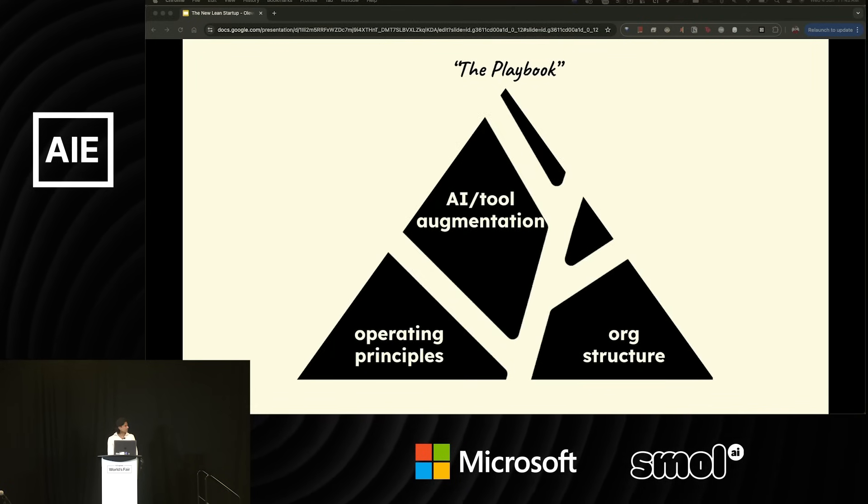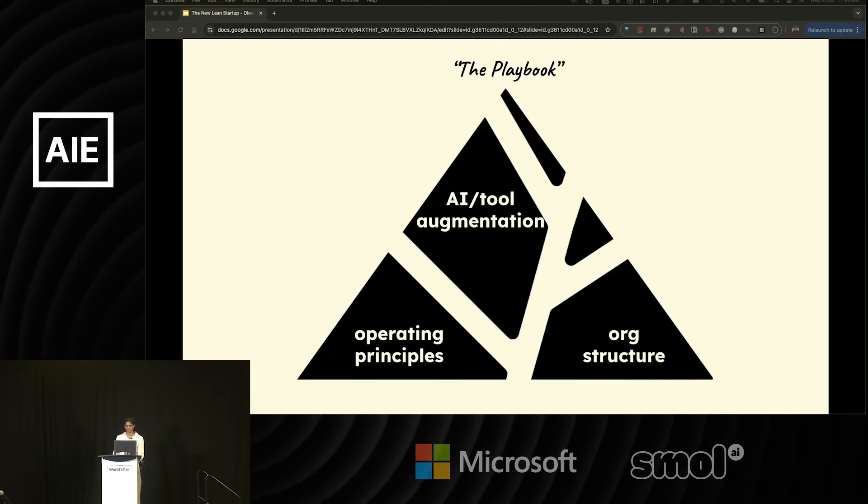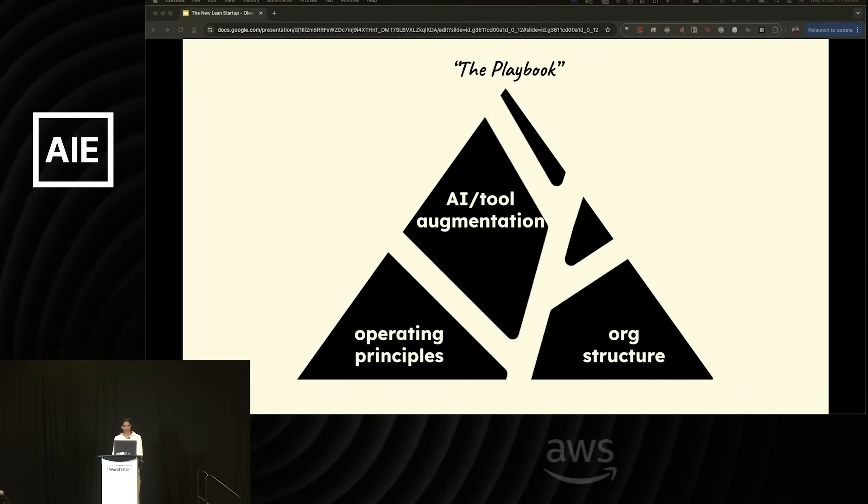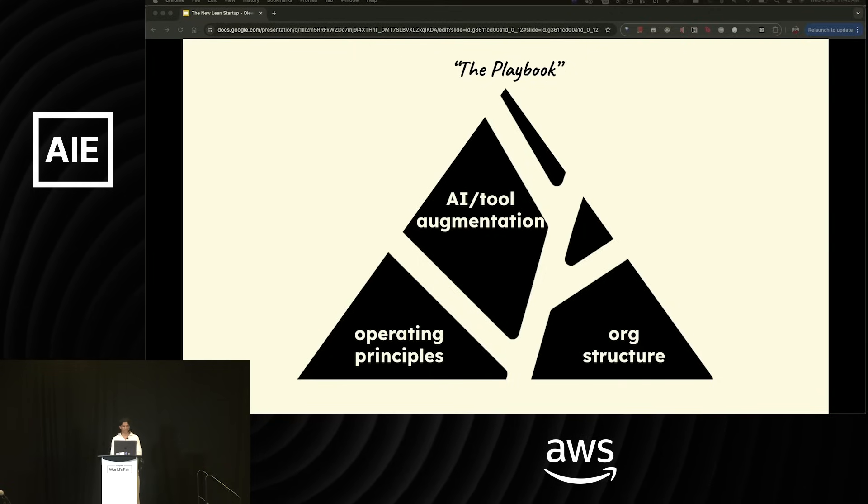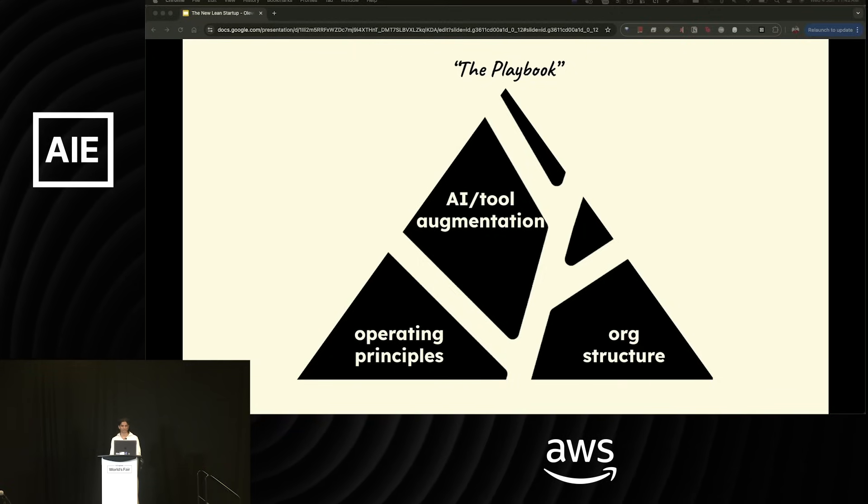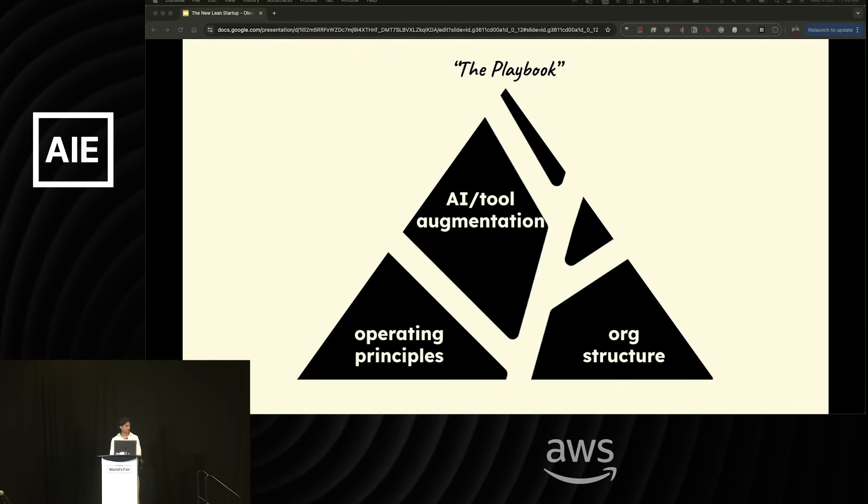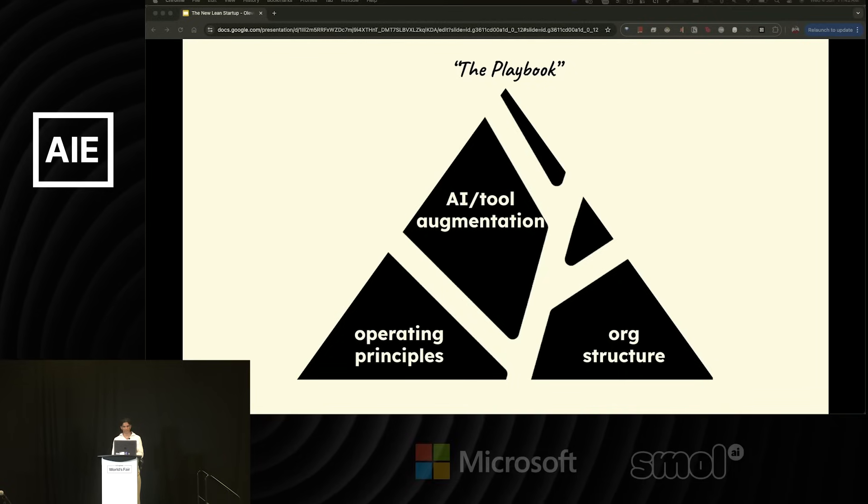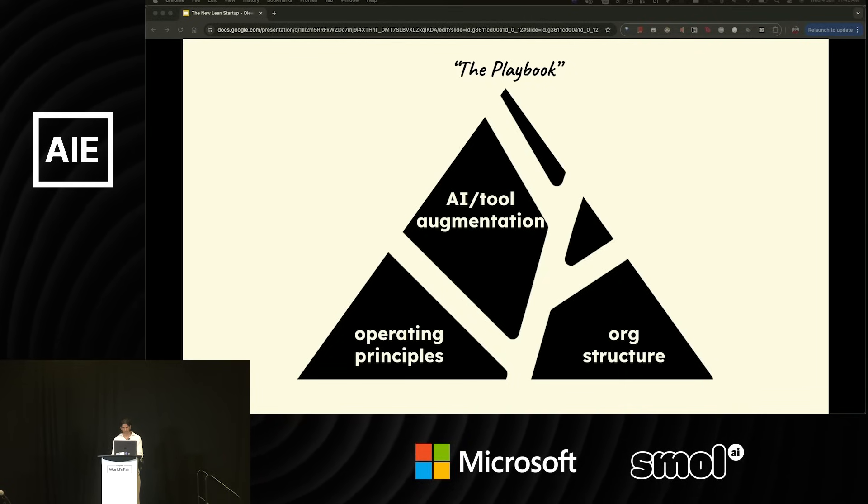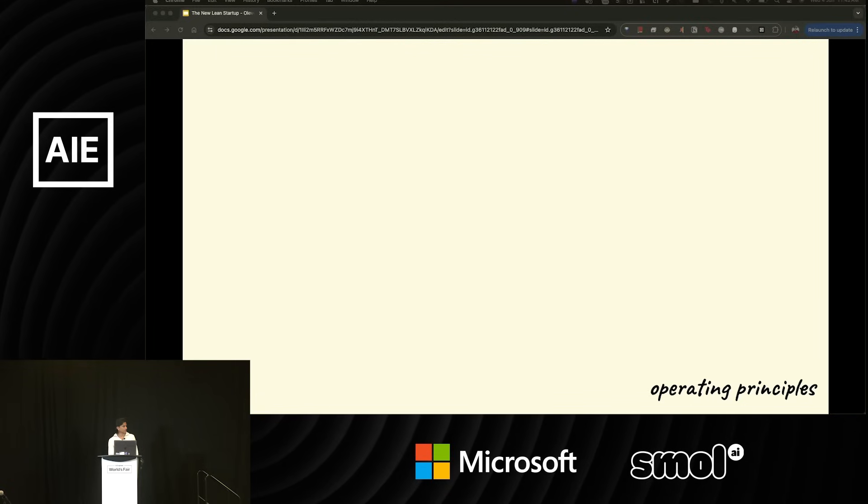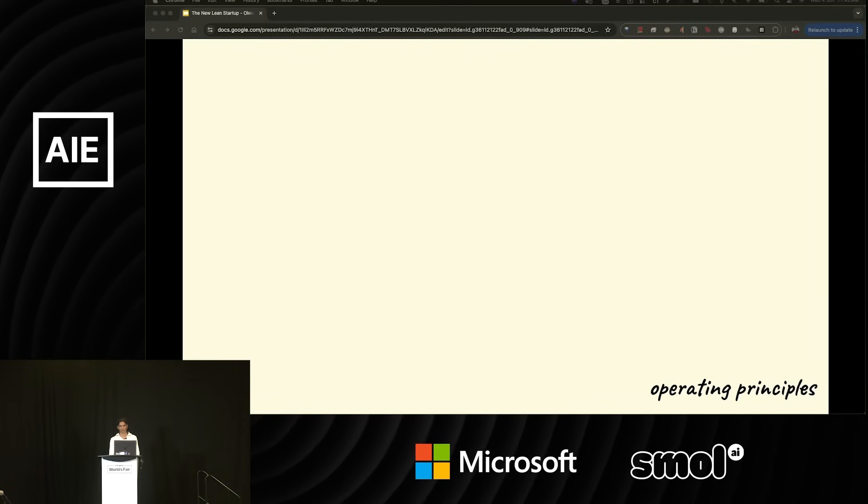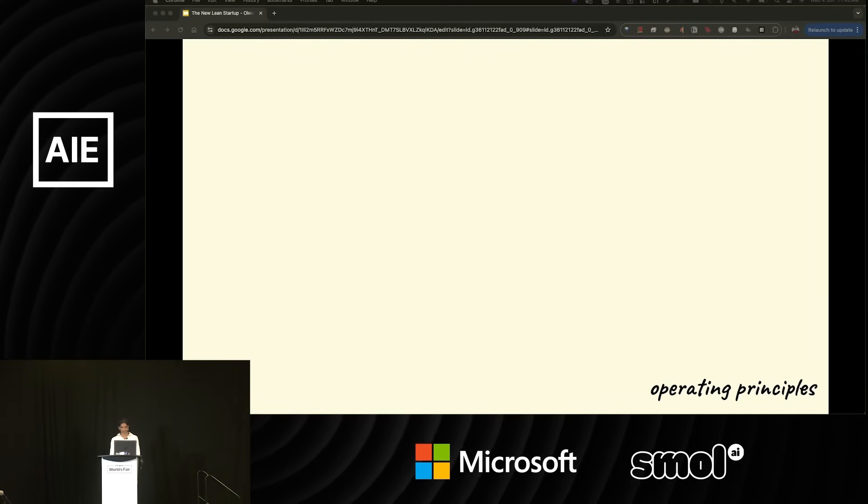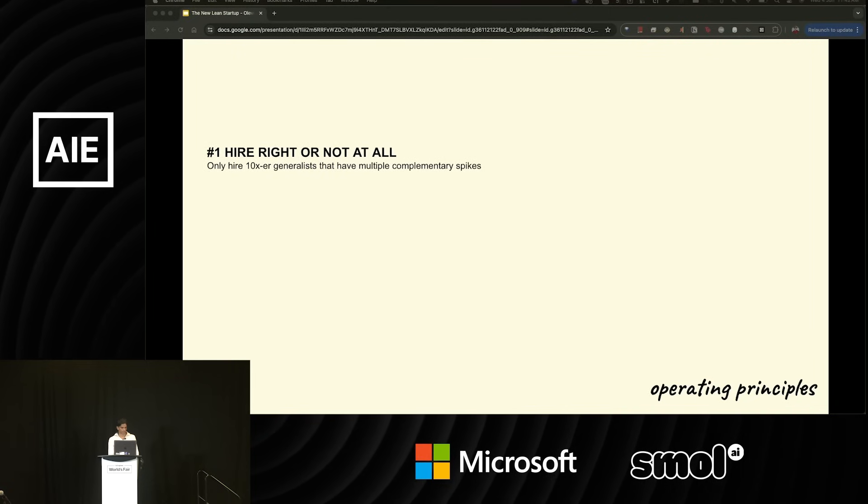Our lean playbook boils down to three key pillars: Operating principles that lay the foundation of leanness, organizational structure that sets up the systems for this leanness, and AI tooling augmentation, which optimizes scaling. Let me start with operating principles, which I believe is the main bedrock for why we're so lean. It starts with hiring.